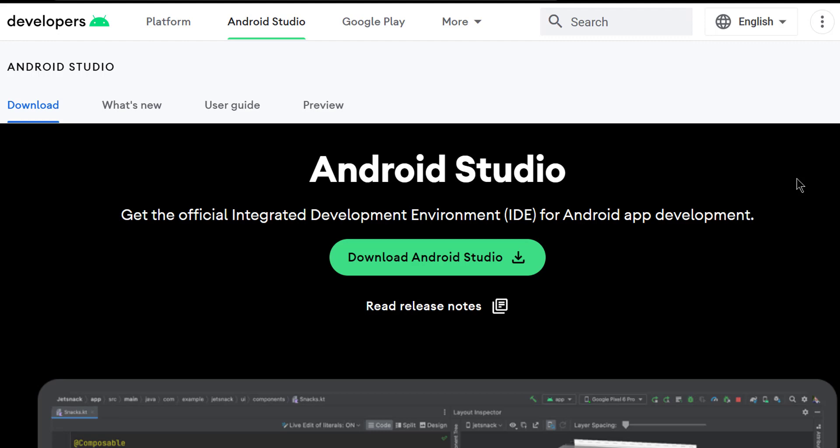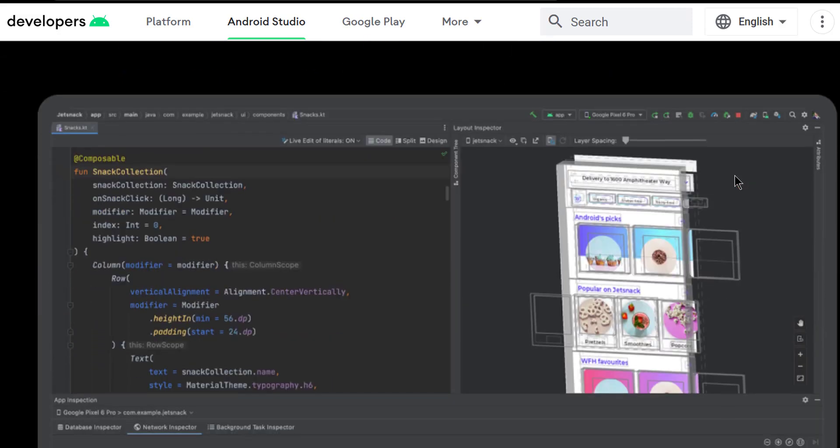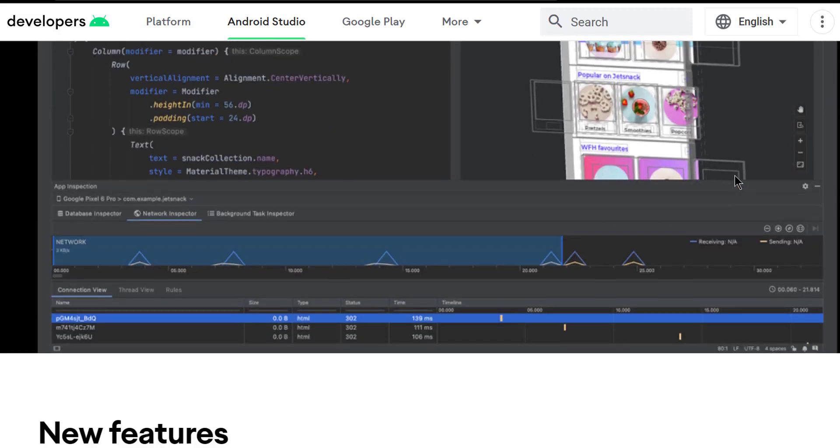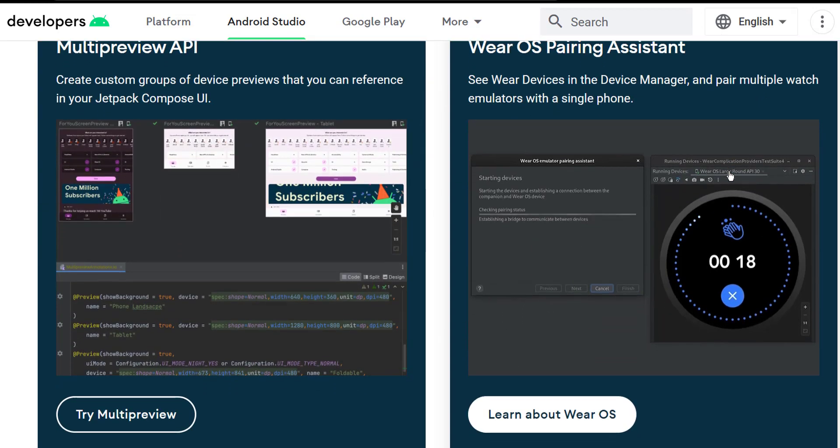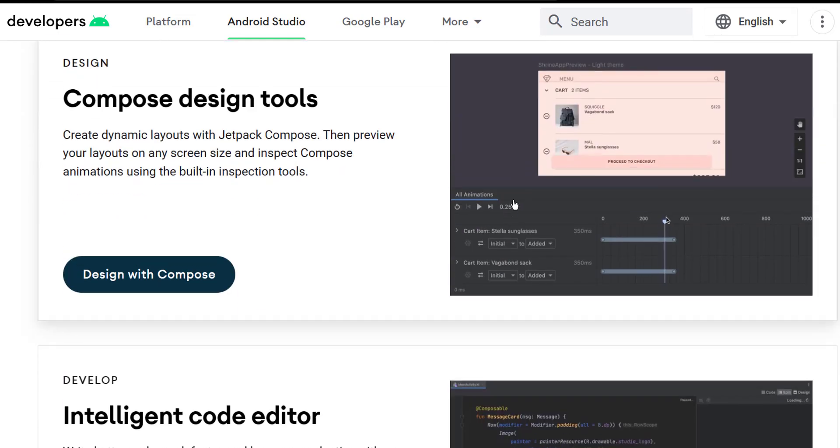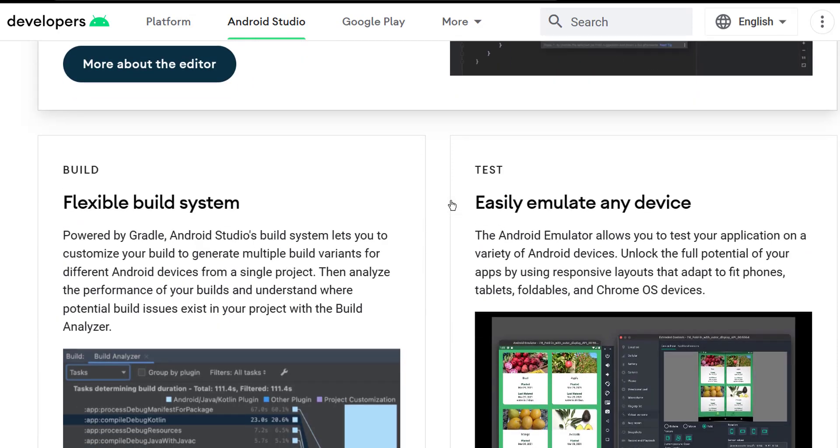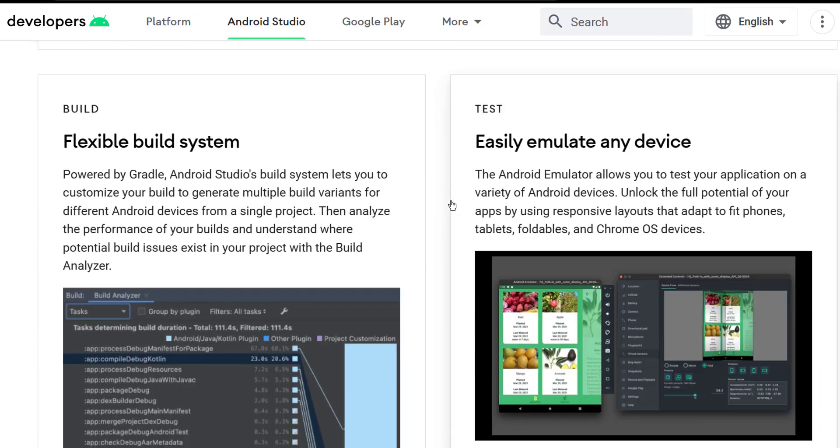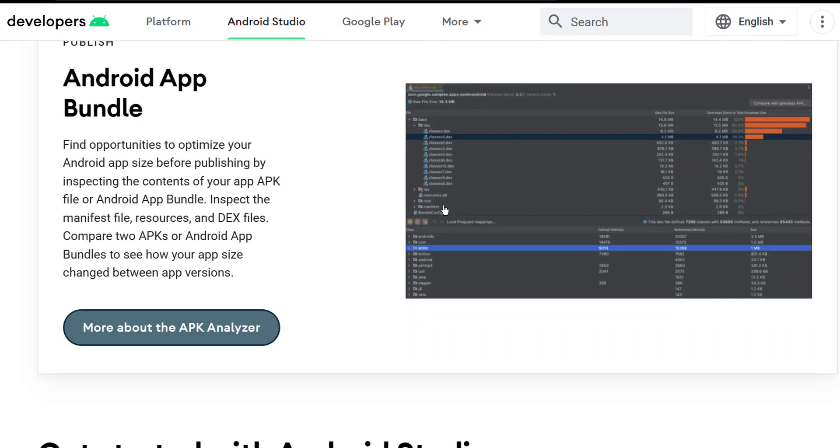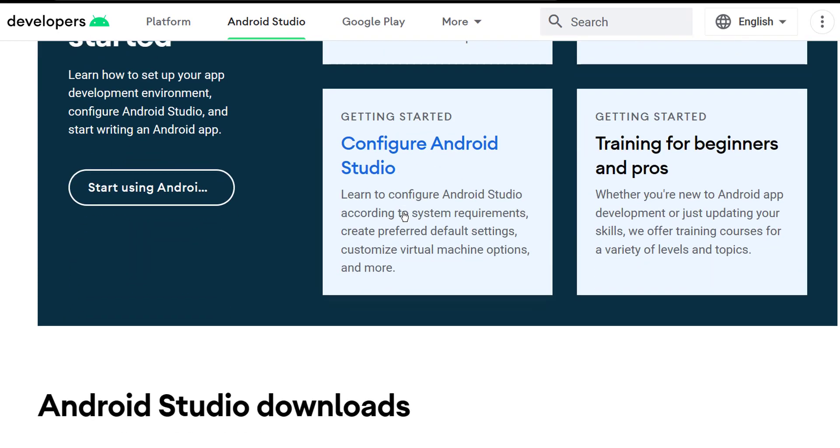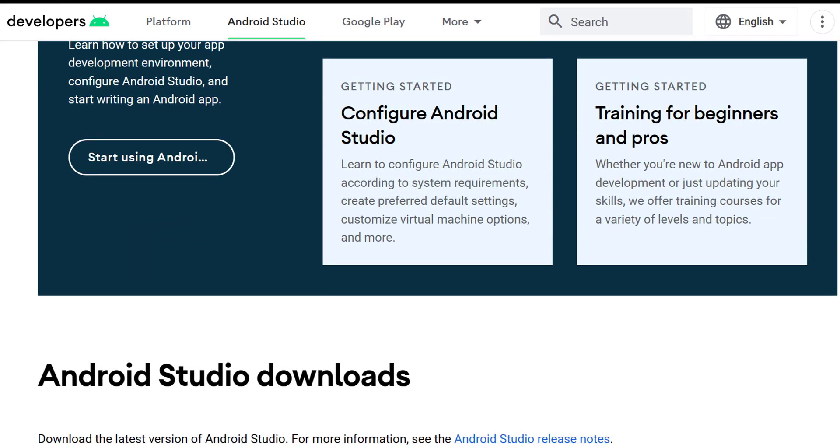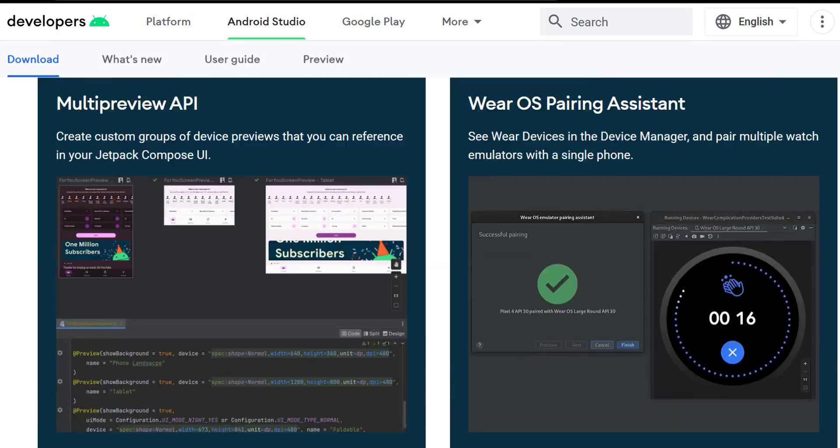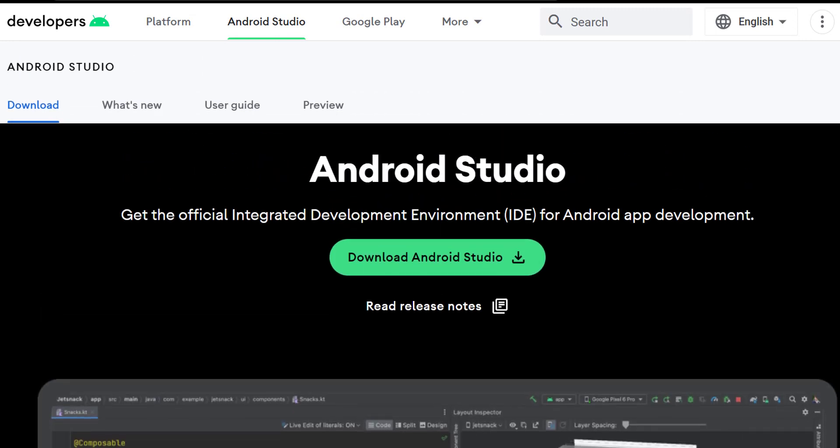So Android Studio is a very comprehensive software. It consists of multiple utilities and some other tools that can help you simplify your building process of the Android application, like database and network inspectors, Android bundle, and some other stuff.